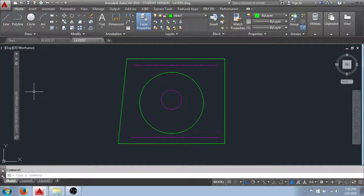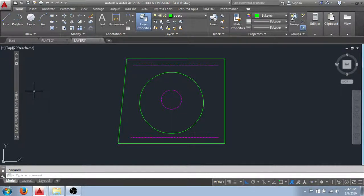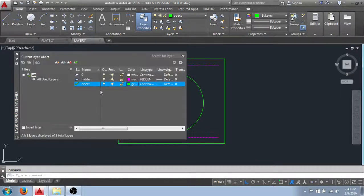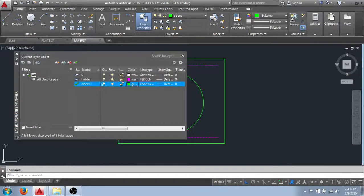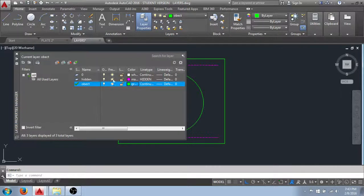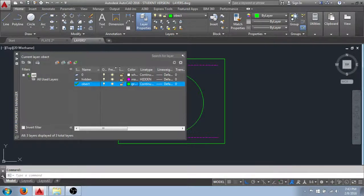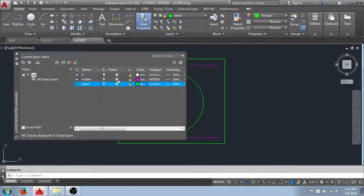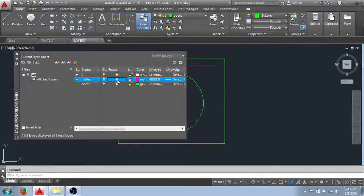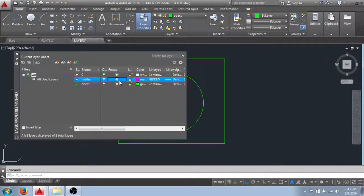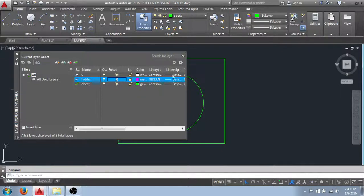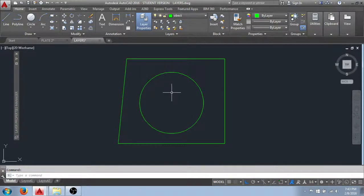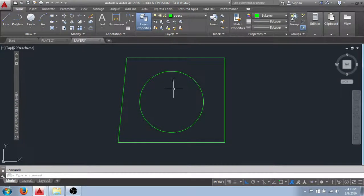Another function that we have for isolating and working with layers is I can freeze objects. For instance, right here under this freeze column. You can see that right here I have the sunshine. If I click it you'll see it turns to a snowflake indicating that it's frozen. And it's removed all the objects on that layer from the graphic display.